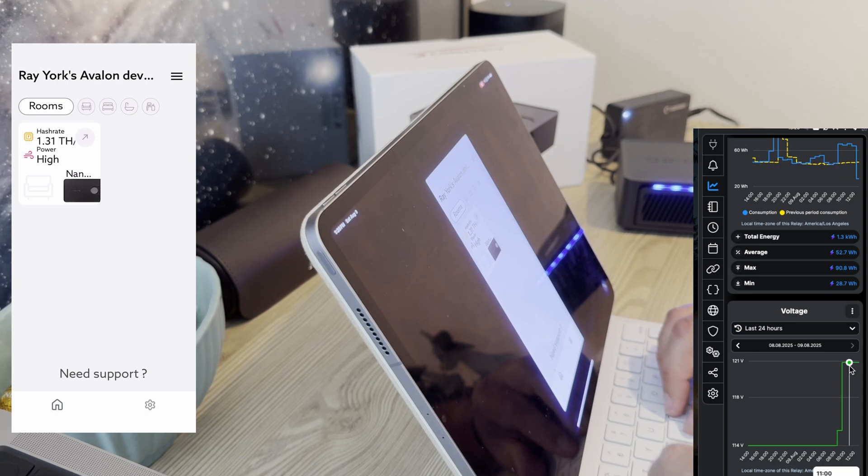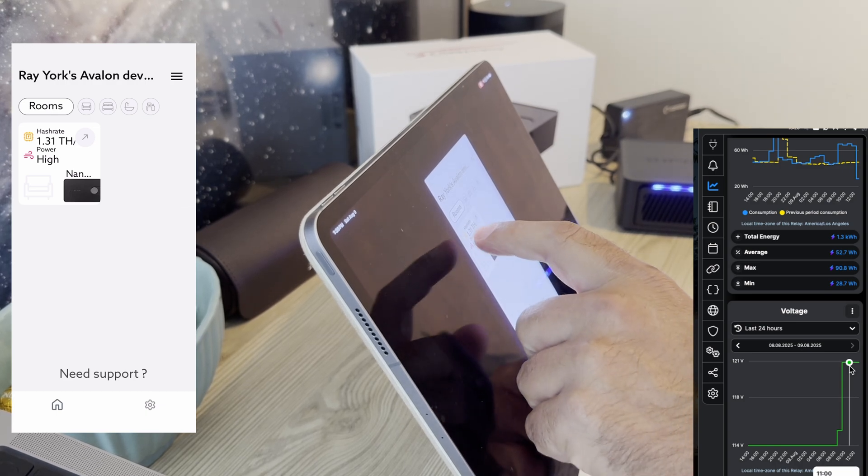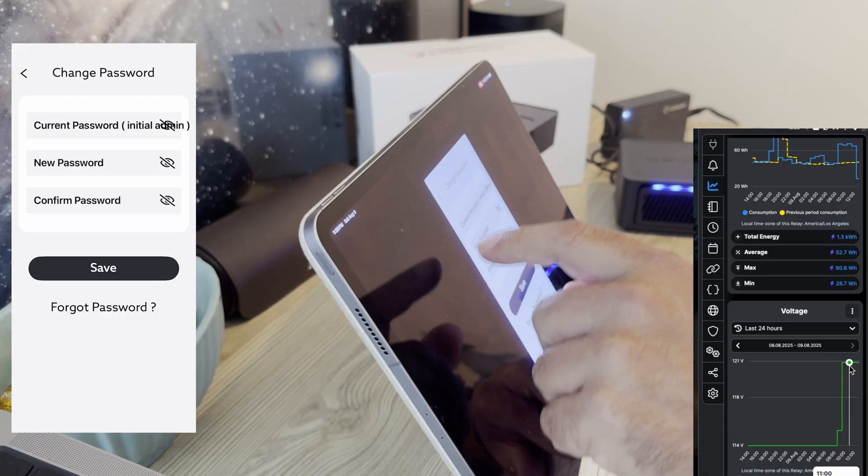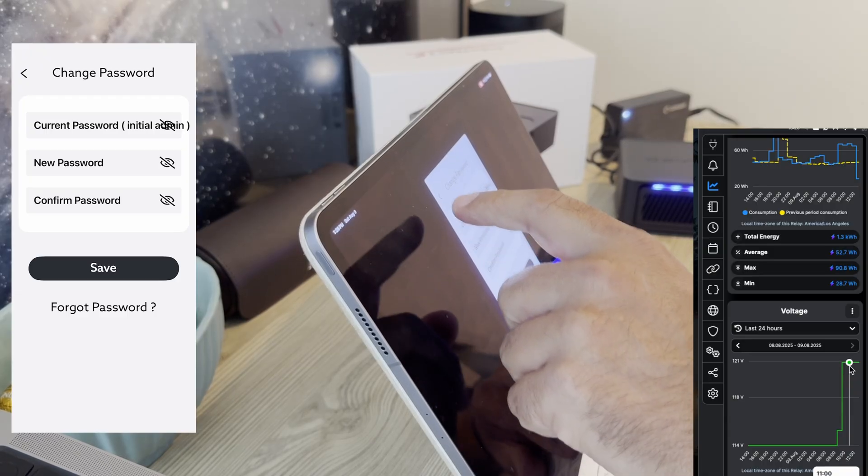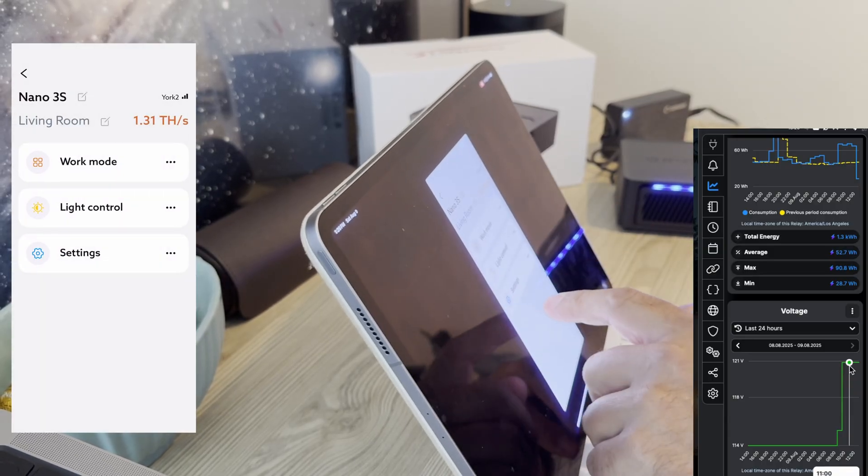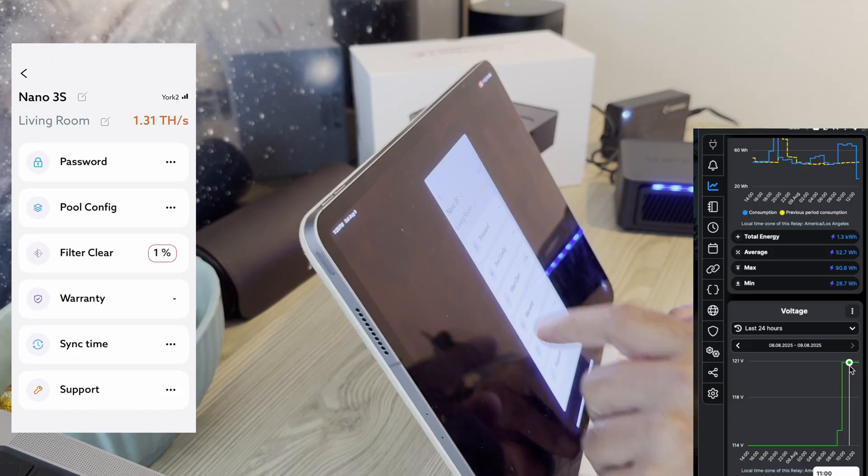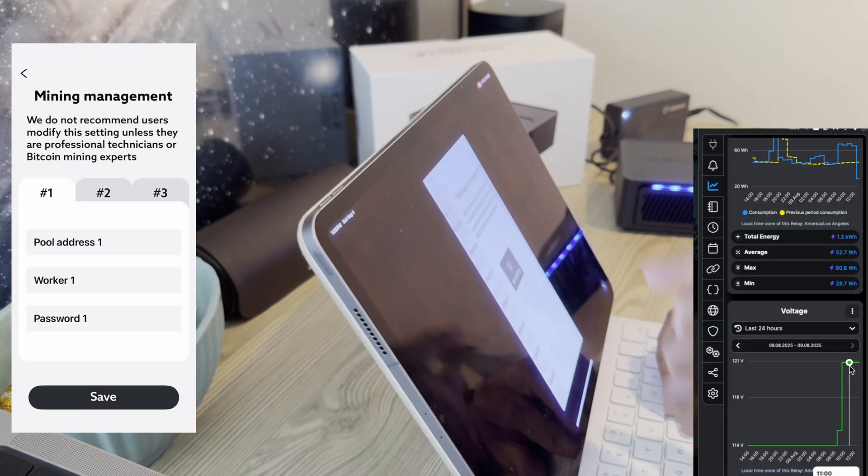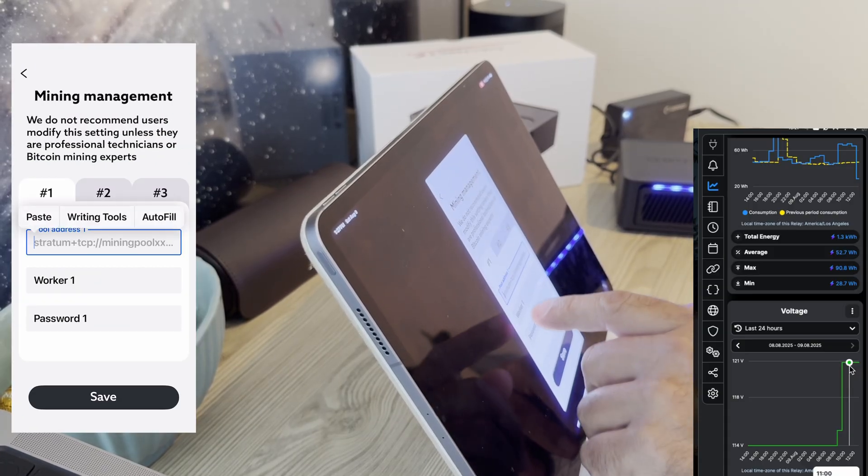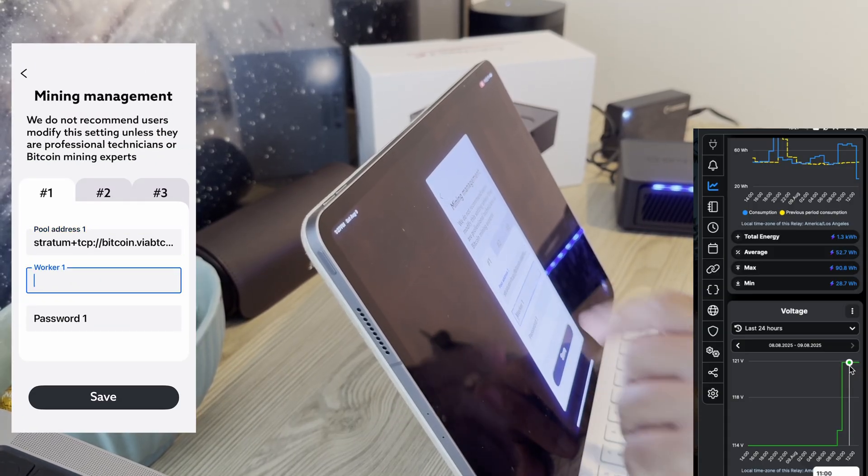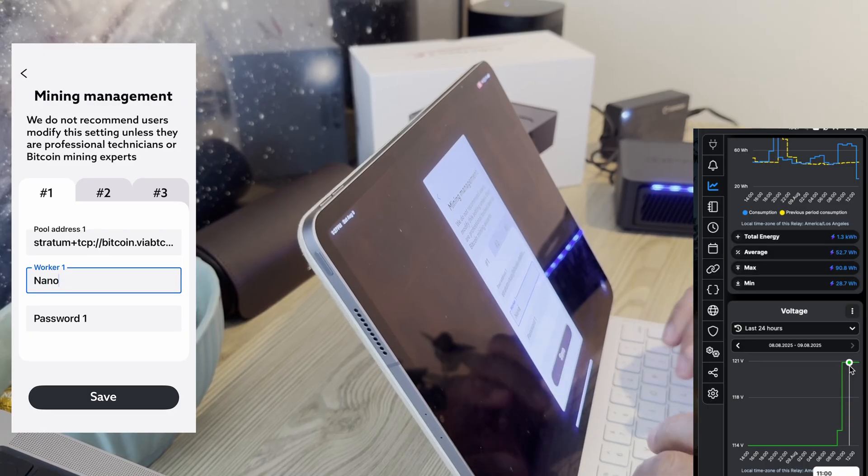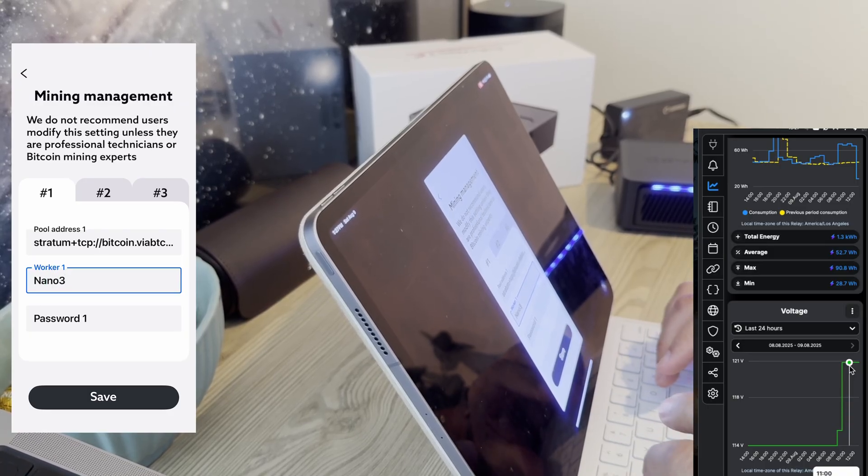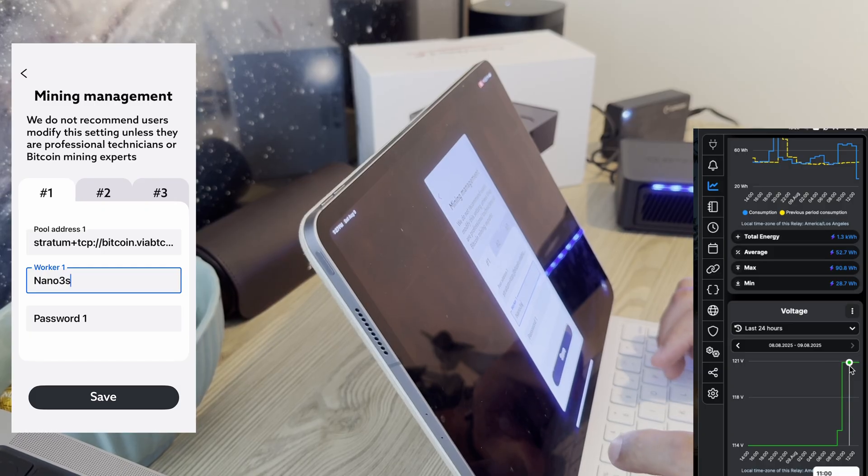And now we see our interface here. Okay. I don't want to change the password. Settings, pool config, address in, paste. This is going to be nano 3s2.